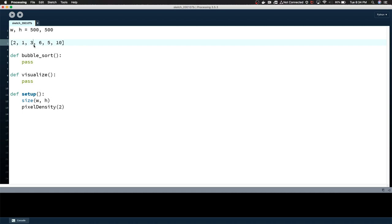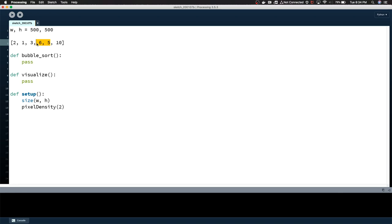3 is higher than 1, so 3 bubbles up past 1 and they swap places. You just do that on a loop throughout the entire list. So now that we've compared this index, we move forward. We're back on the 3, we compare it against the 6. 3 is less than 6, so we don't do anything. We move forward. 6 is greater than 5, so they swap places.